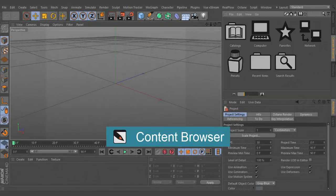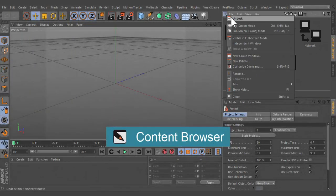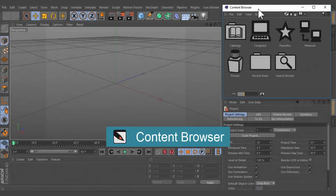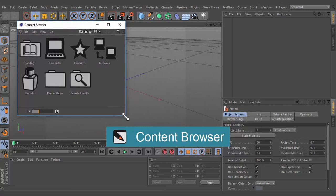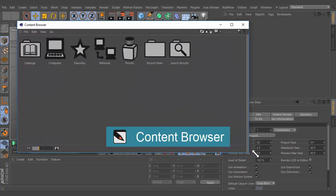The Content Browser is where you can manage scenes, images, materials, shaders, and presets.